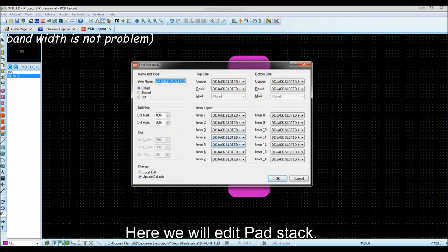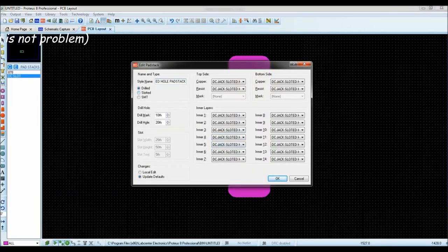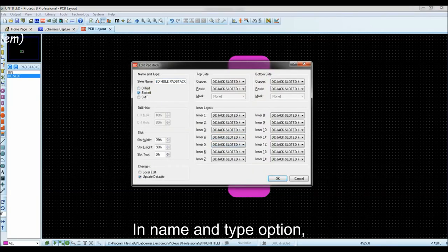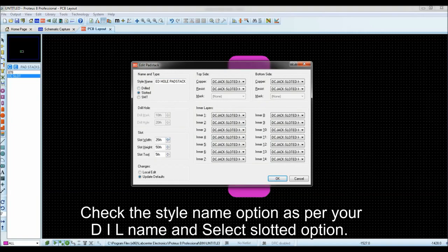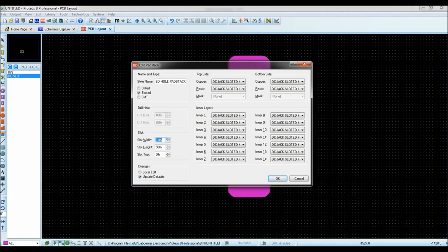Here we will edit pad stack. In name and type option, check the style name option as per your DIL name and select slotted option.